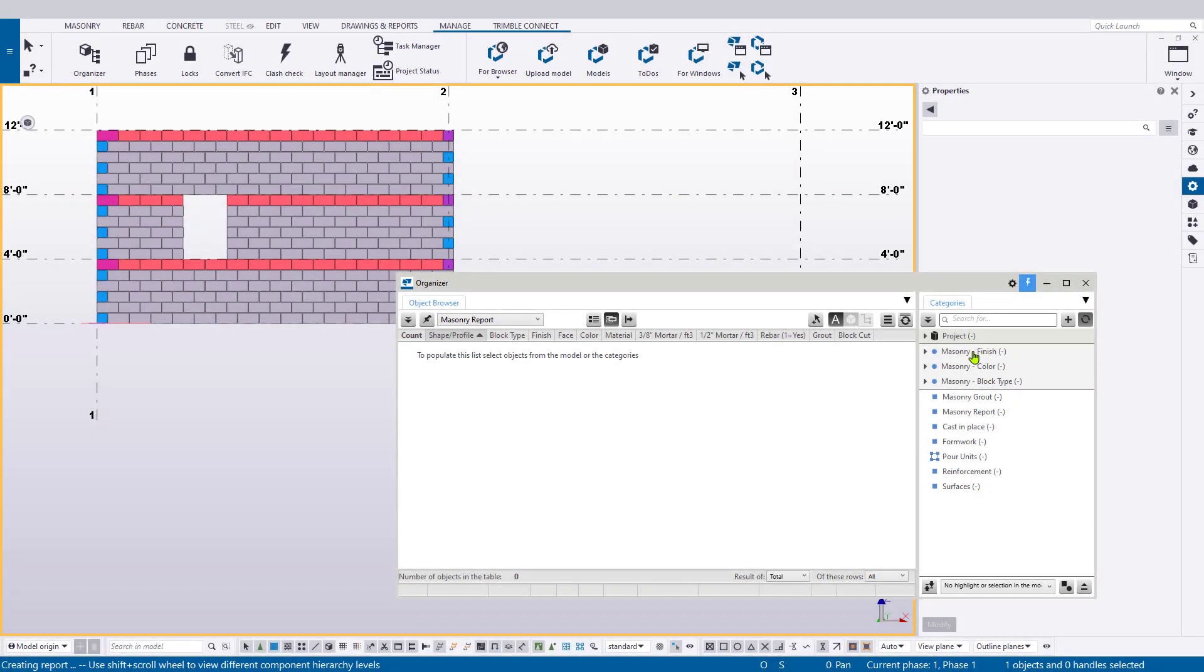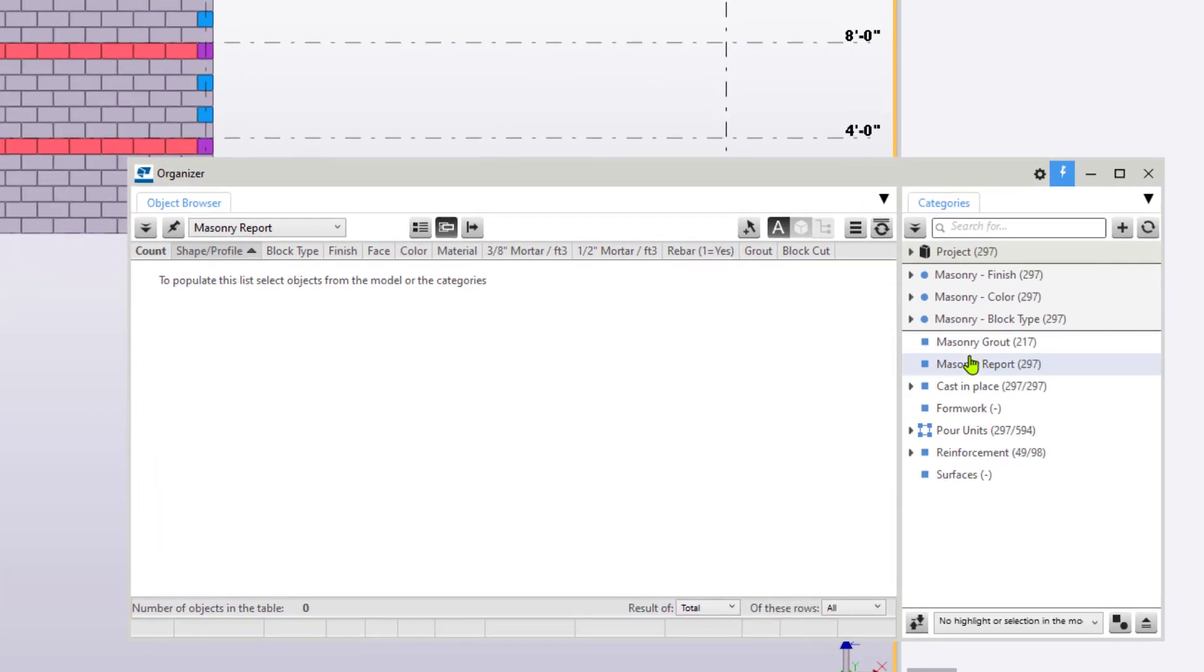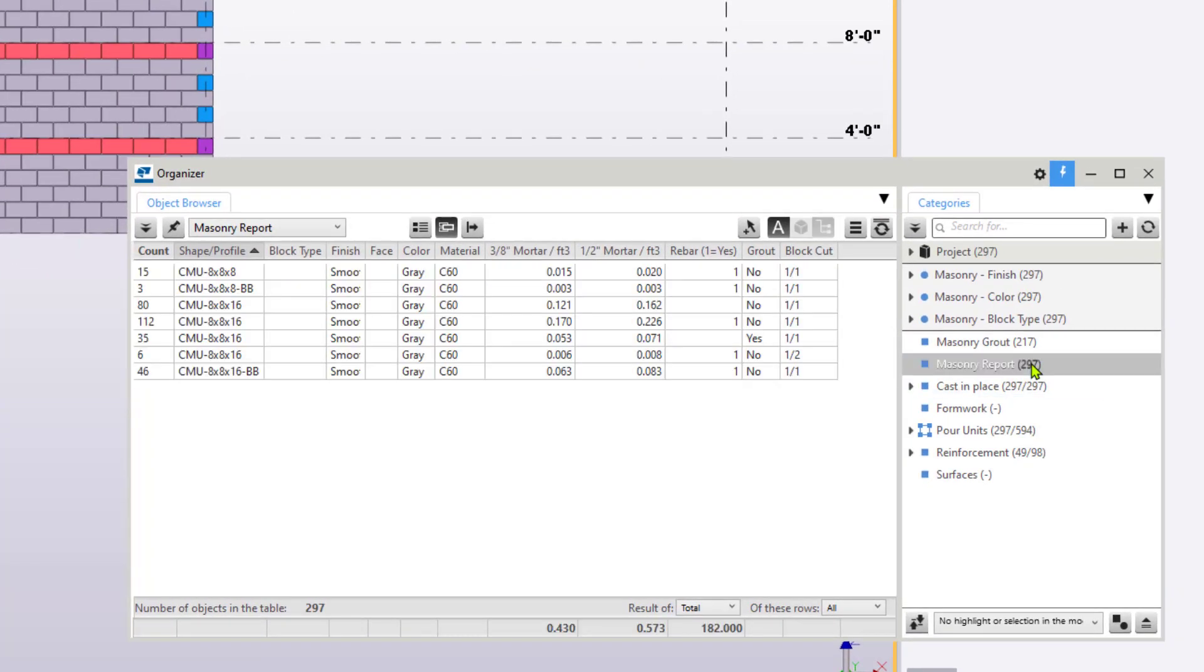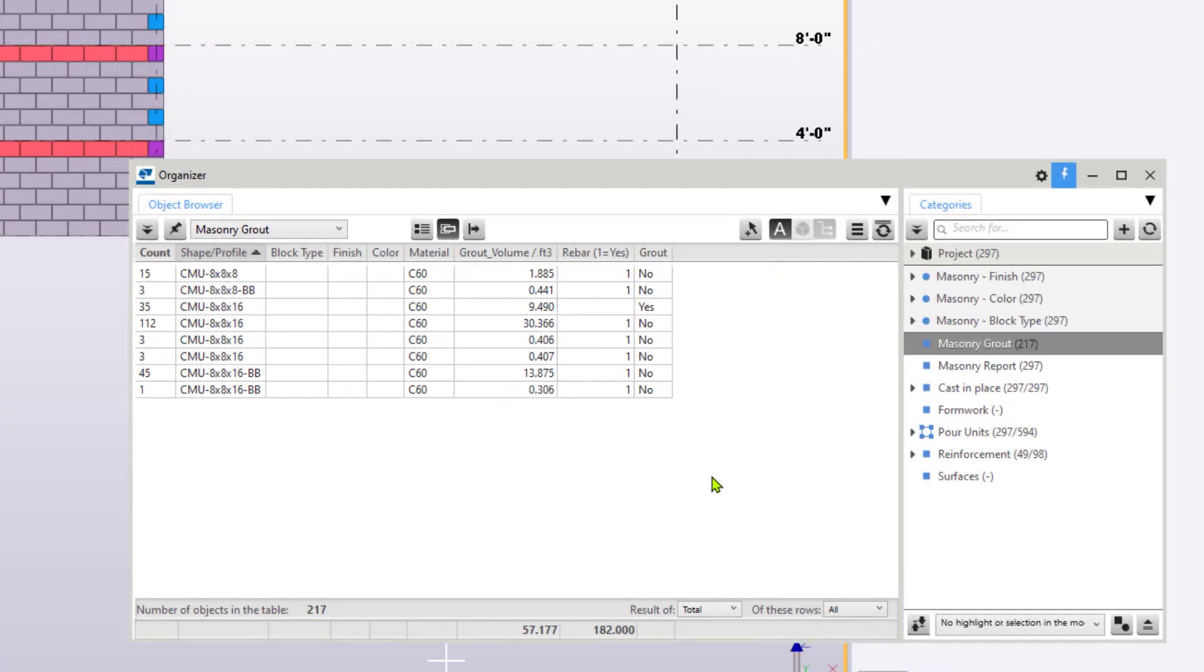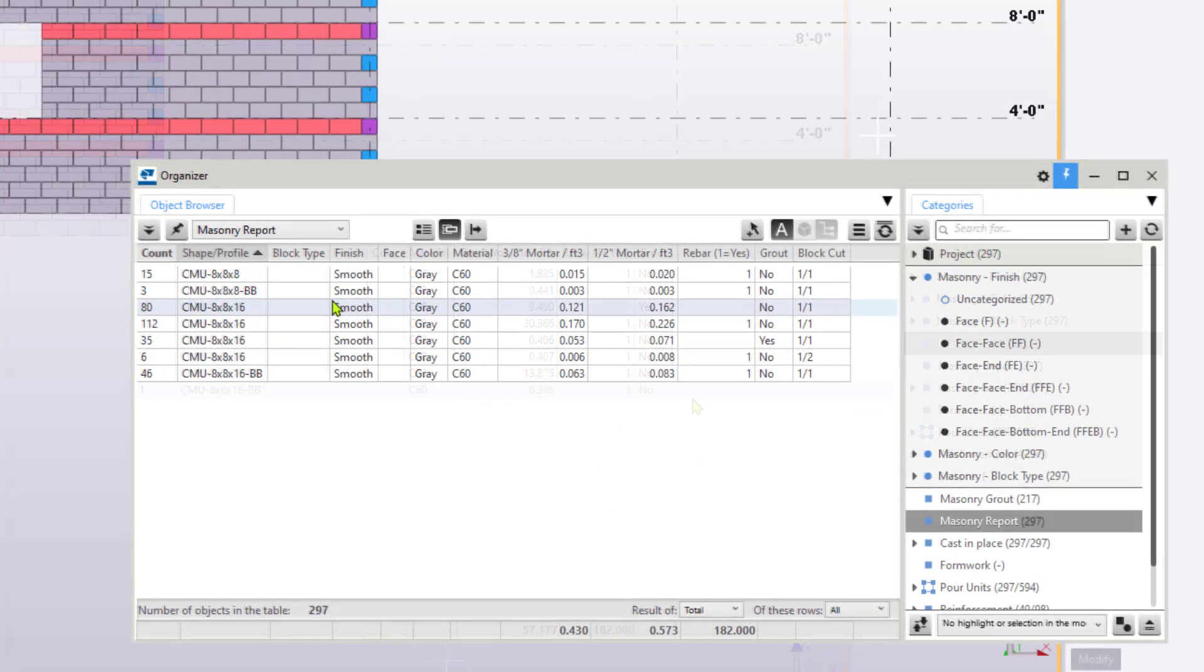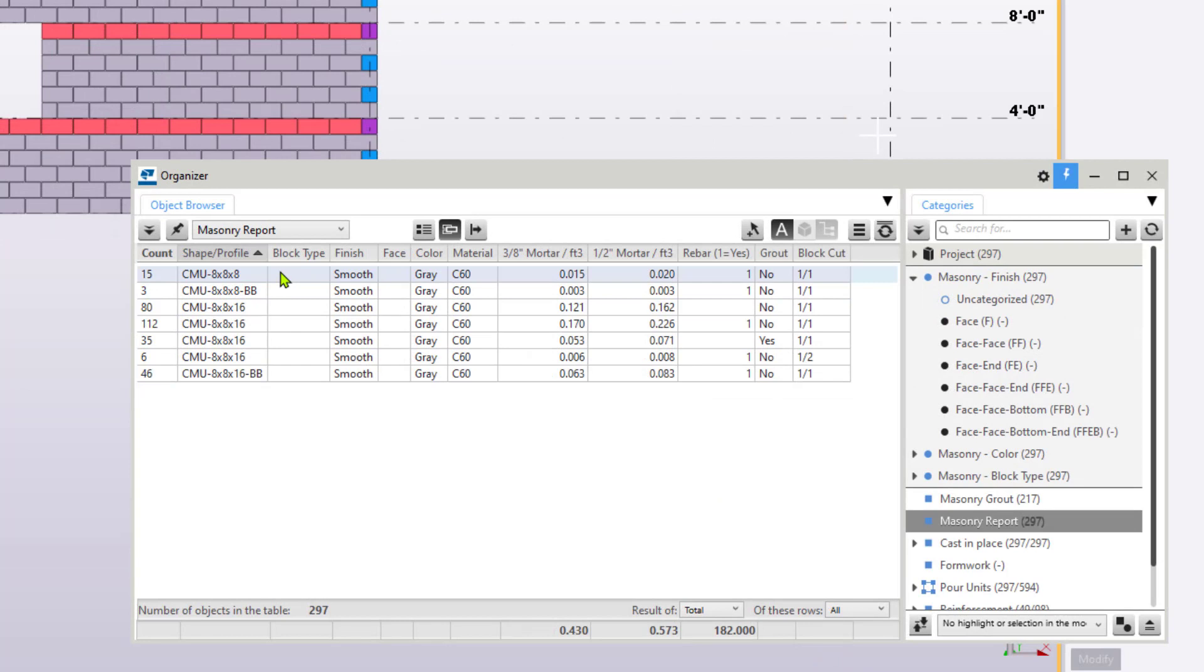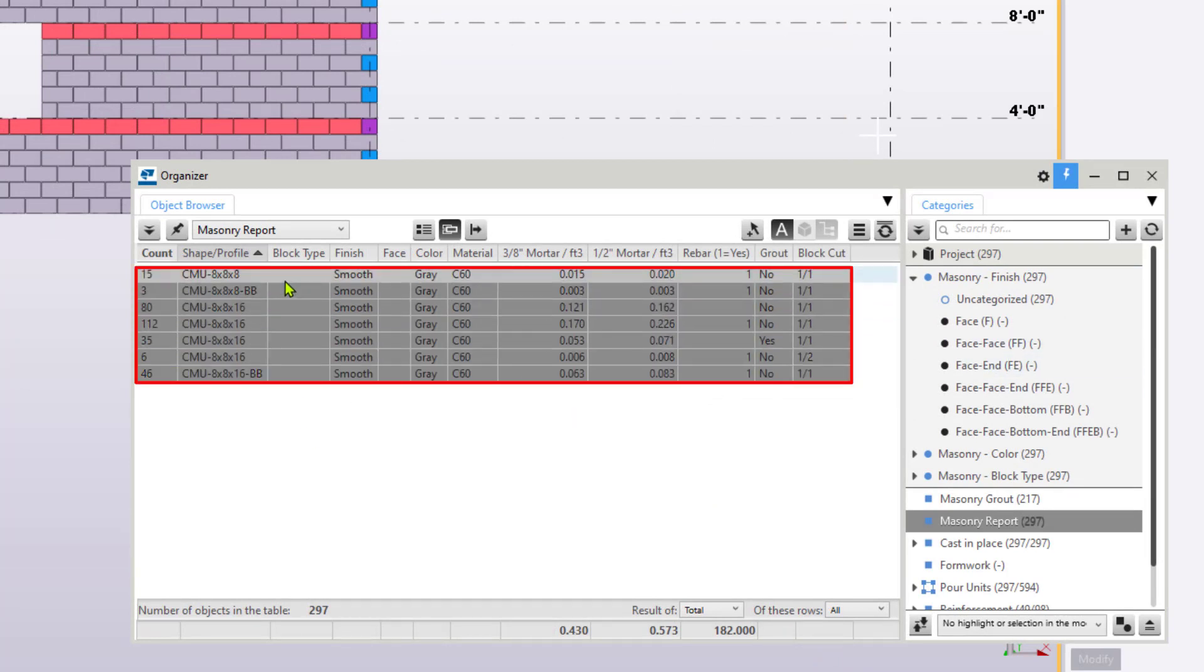The organizer has also been updated to provide masonry-specific settings. Categories for overall masonry as well as just grouted blocks can be utilized by users right after installing the role, and they have associated property sets to display masonry-relevant data.